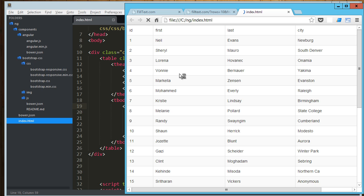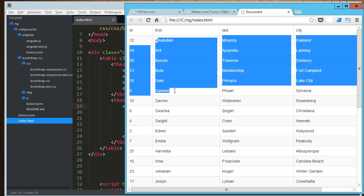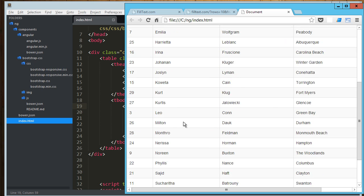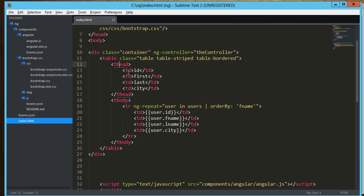Save that. Refresh this. And you can see when we're getting the data, it's in no particular order. Neil, Cheryl, Lorena, whatever. If I refresh this, now we got all our a's, b's, d's, and so forth. So it's automatically sorted by that field.